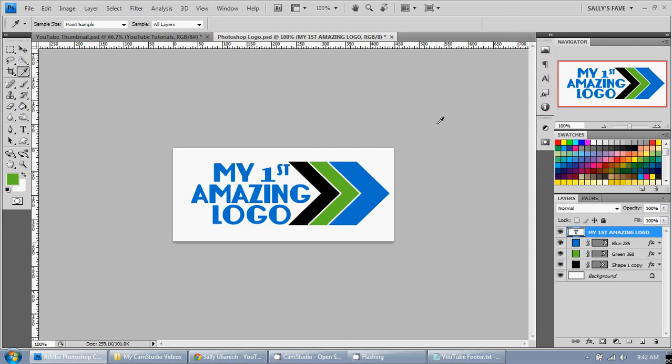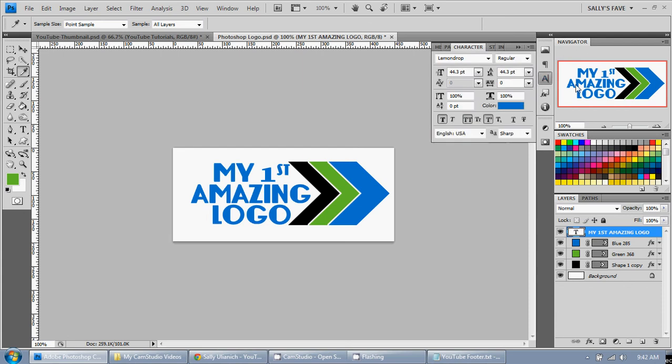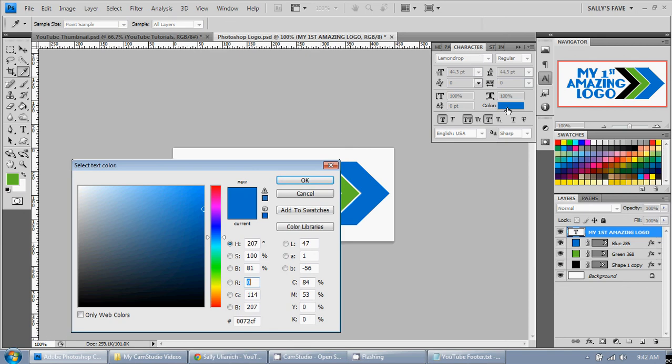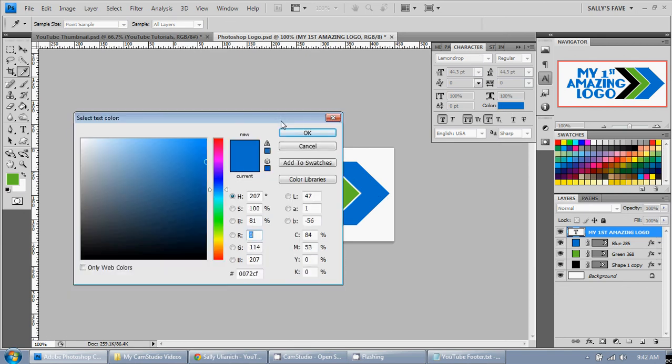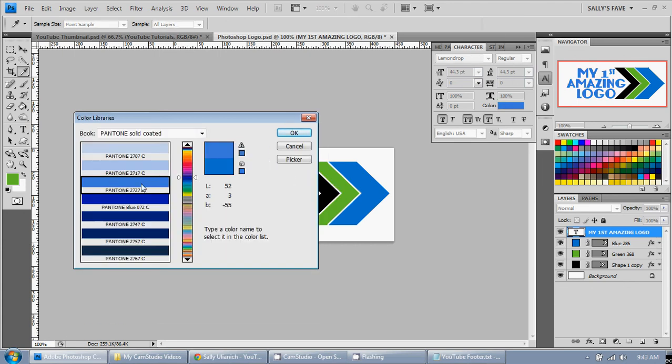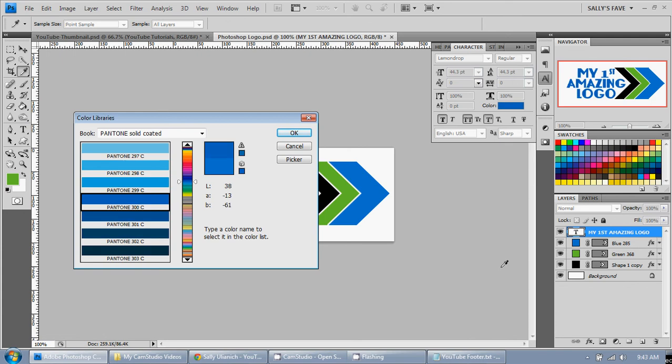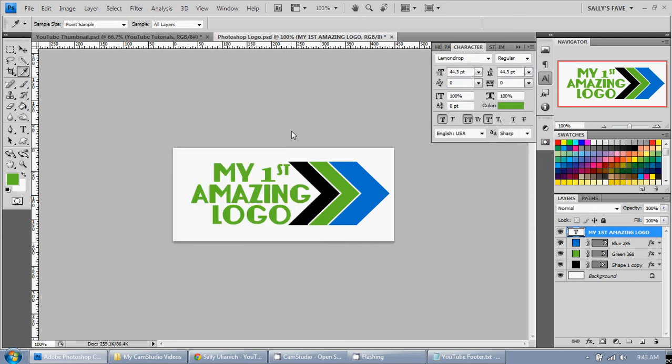So let's go up to our character tab here and we can see that it's in the blue 285. But let's see what this looks like in green 368. So you can click here and either click on this or if you have a specific color click on color libraries. And so that's the blue that's coming up. But we know we want to use 368. So just type it with your number pad here. 368. There we go. And it just takes you right to it. Click OK.